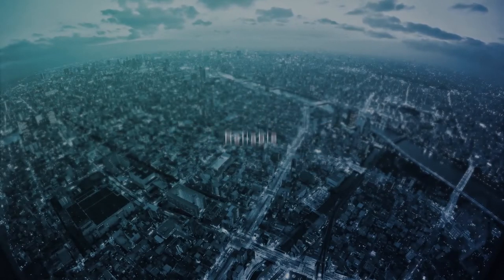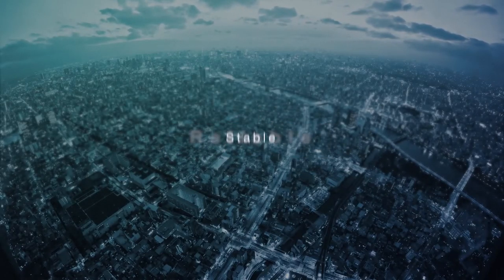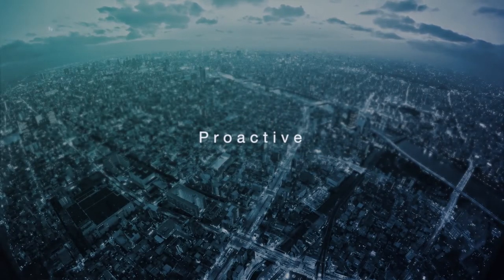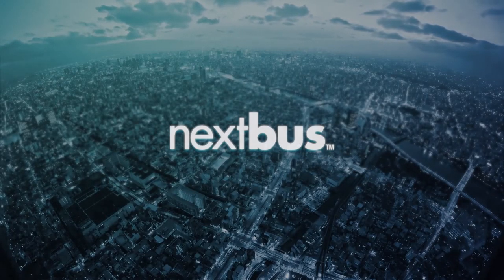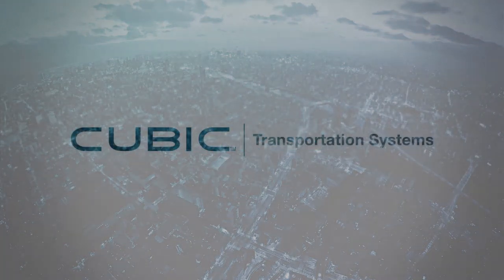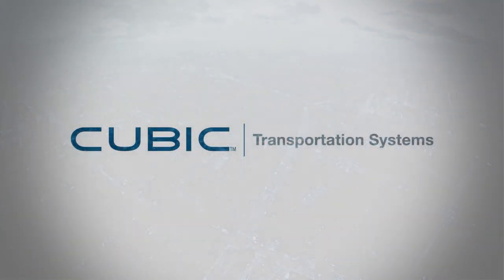The new NextBus - reliable, stable, proactive, all in your hands. For more information about the new NextBus, contact your project manager.